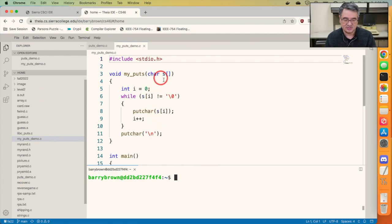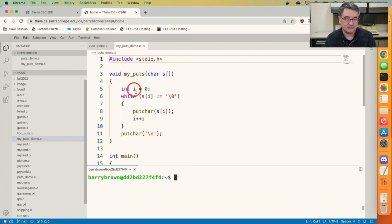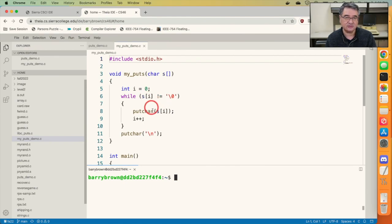It just takes in a character array, which is a string, and it's got inside a loop counter that starts at zero. And then a loop that says as long as the ith character of the string is not the null character, just call putChar.